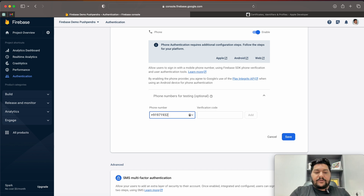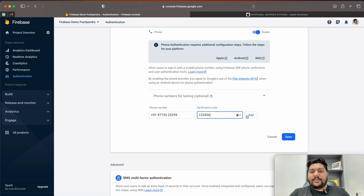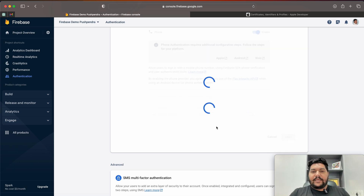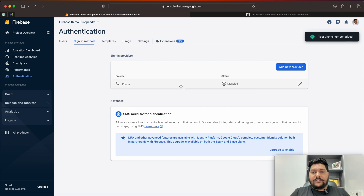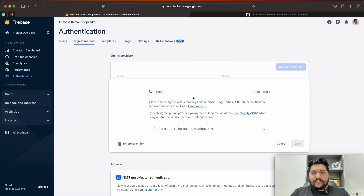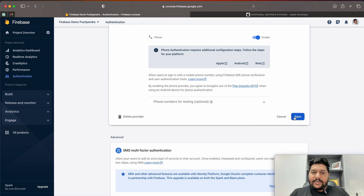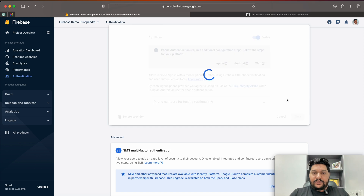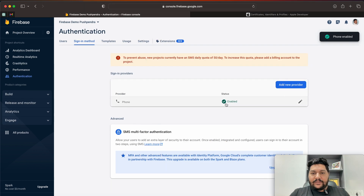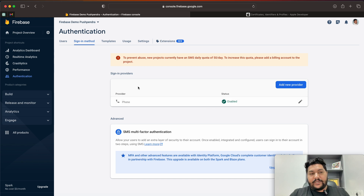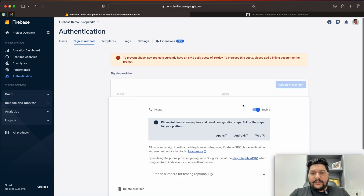Once you click Enable, you need to add your testing phone number. For example, +91 71932 52299, and set the verification OTP. This is a default test number because Firebase has limitations — we cannot send multiple OTPs to the same number. That's why I've added my number to the testing list, so we won't face any problems. Click Save, and you'll find the enabled option.